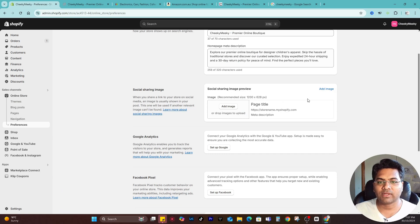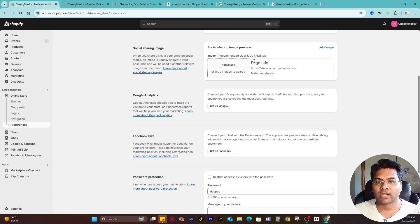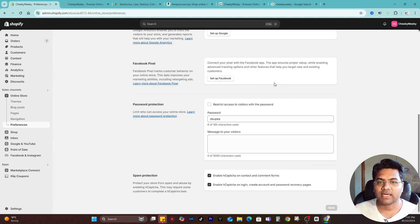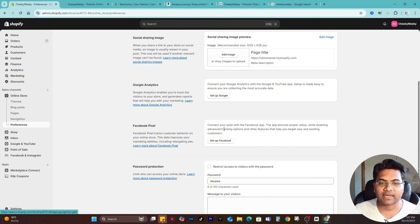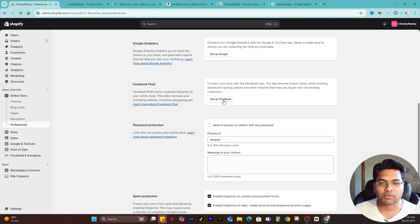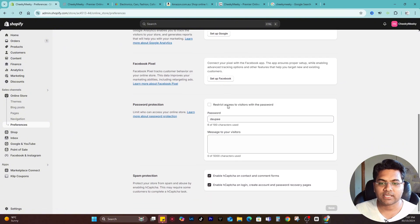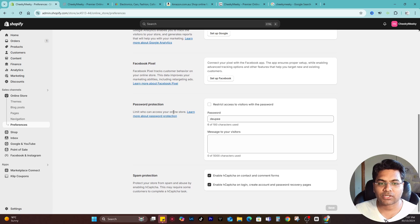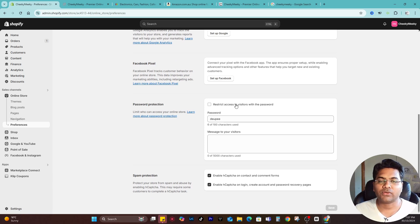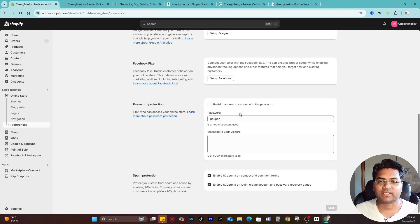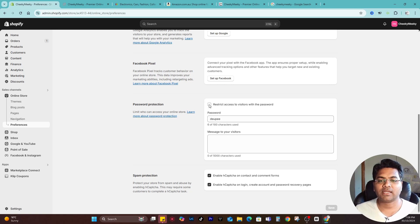Make sure you set up Google Analytics and Facebook Pixel by clicking these buttons. Make sure password protection is unticked. If it's a restricted website and you want to allow access to only particular people with a password, then of course you have to use this option.